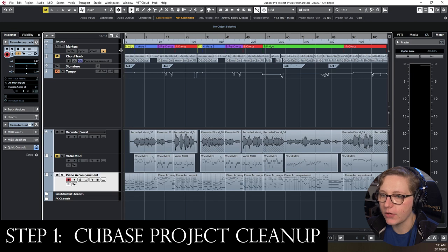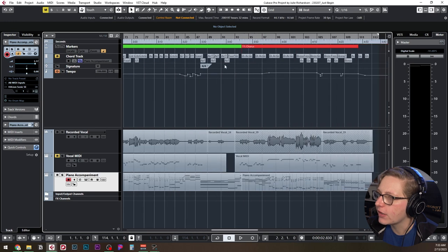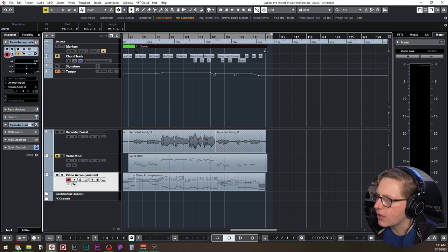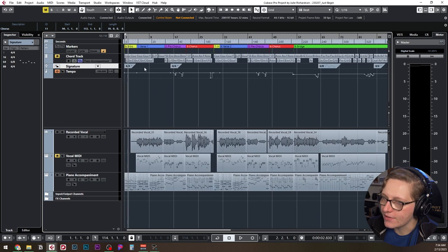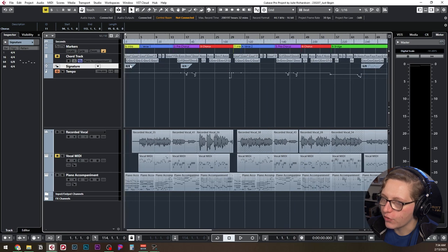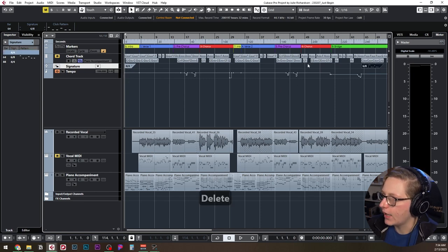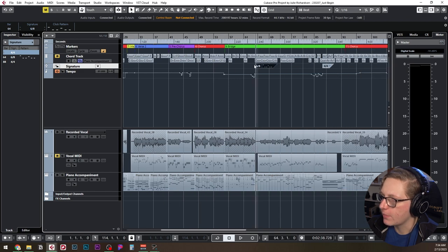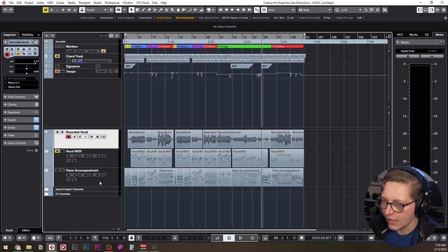Before moving to Dorico, we want to clean things up in Cubase — making sure all markers are in place at the right locations, beginnings especially. On the signature track, I noticed a duplicate 4/4 time signature in the middle of the pre-chorus from a copy-paste — we don't need that. We do need the 6/8 in the bridge section, and then it goes back to 4/4 before the third chorus, so all time signatures are correct with no extras.